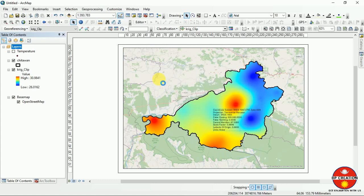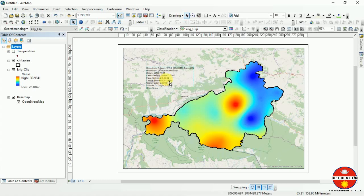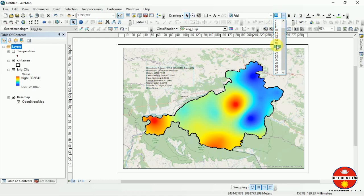You can change the color and font of the text elements.